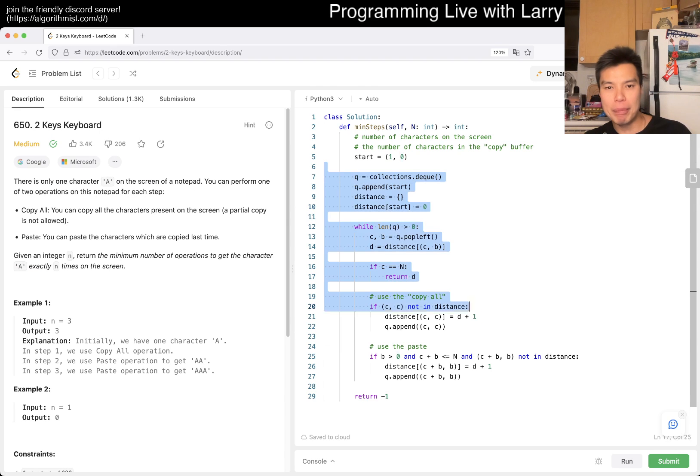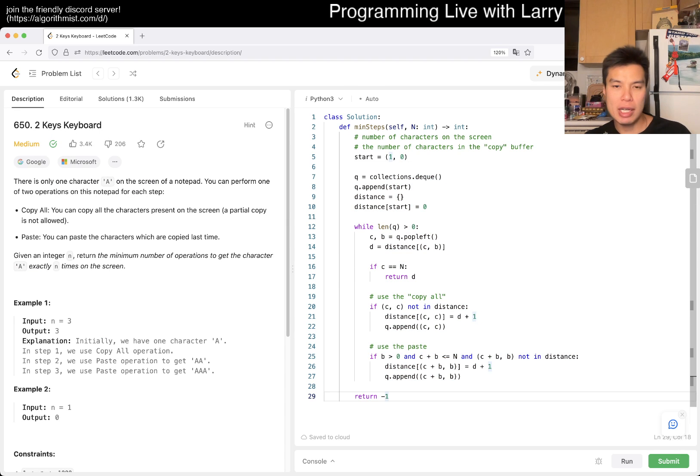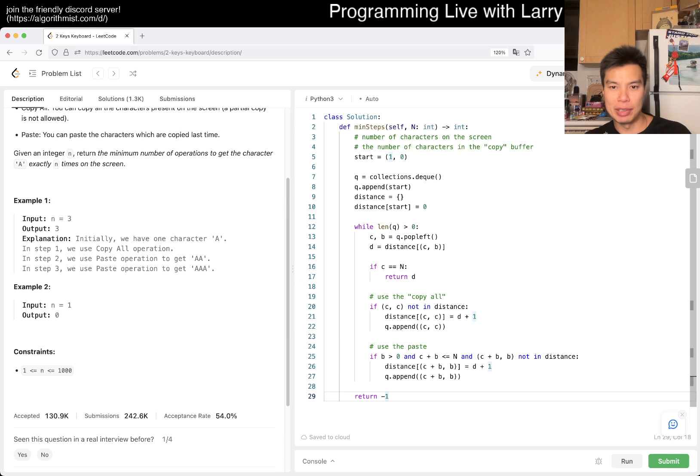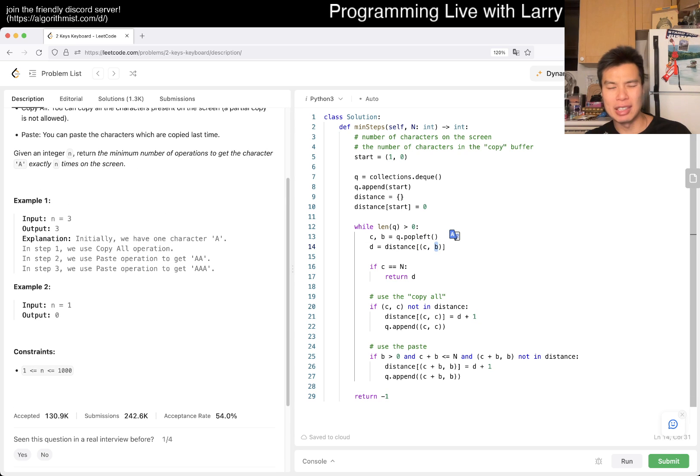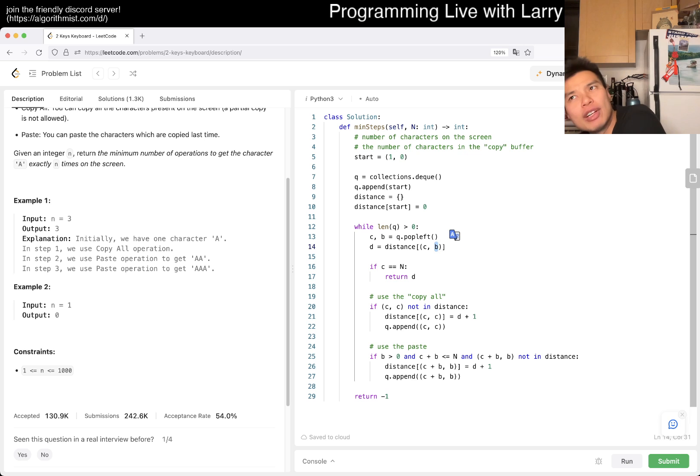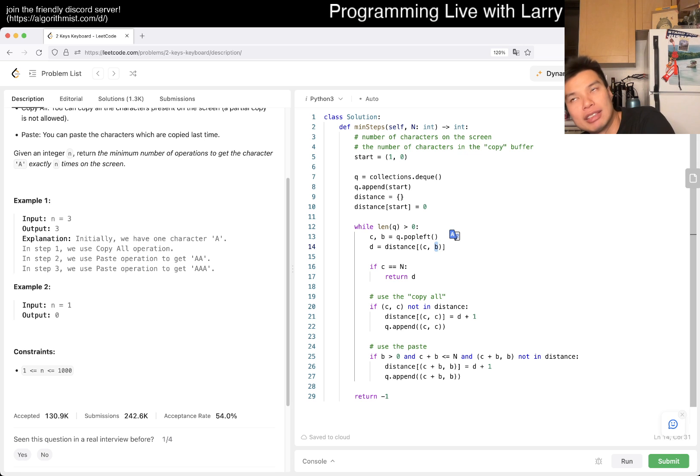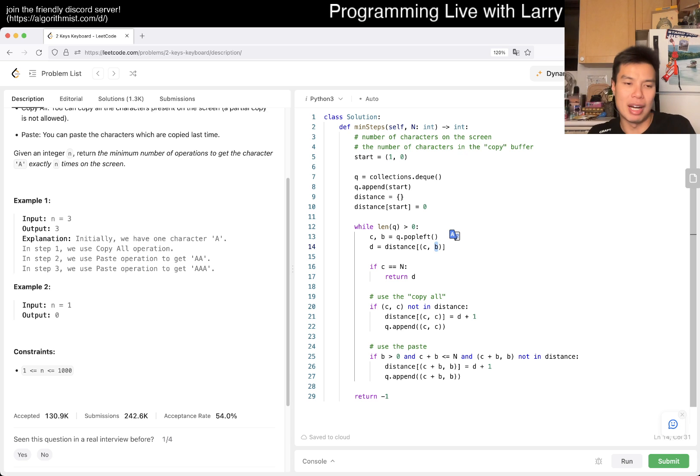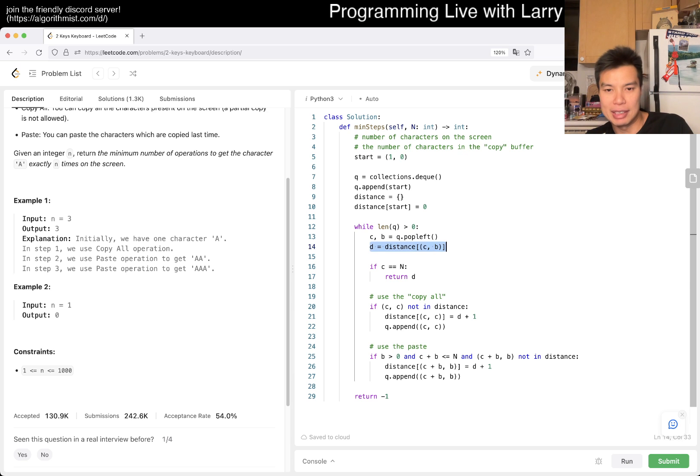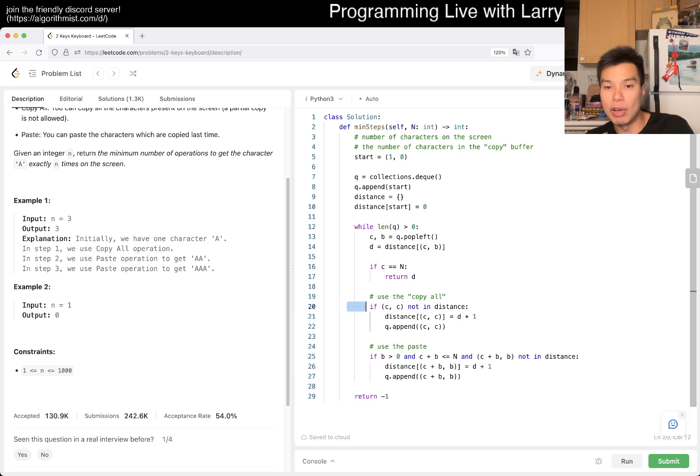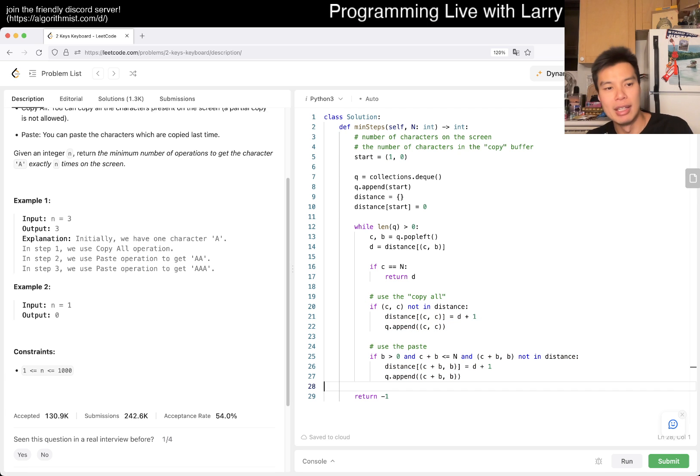But yeah, my complexity is going to be N square because there's N square states, right? Because both this can be up to a thousand and this can be up to a thousand. I think in theory, I don't know if all the states are passed. I guess it is possible you copy one and then you paste a thousand and one and then a thousand and two. Okay, fine. So it's going to be N square because that's the number of states. Each node will only do two operations, so it's fine.